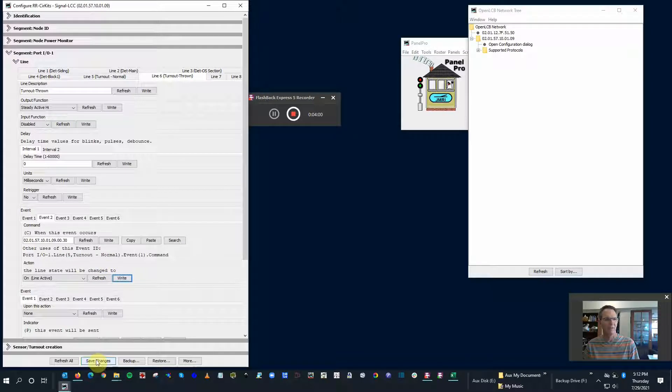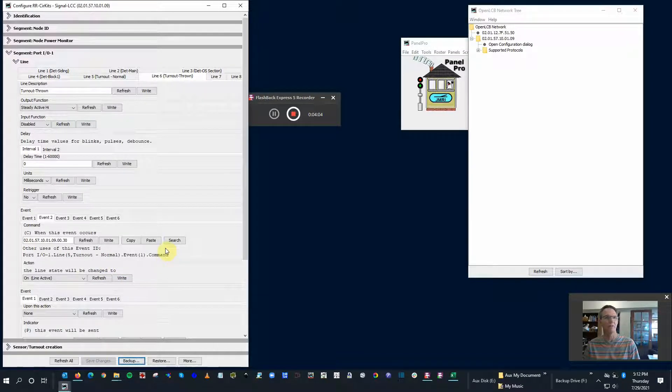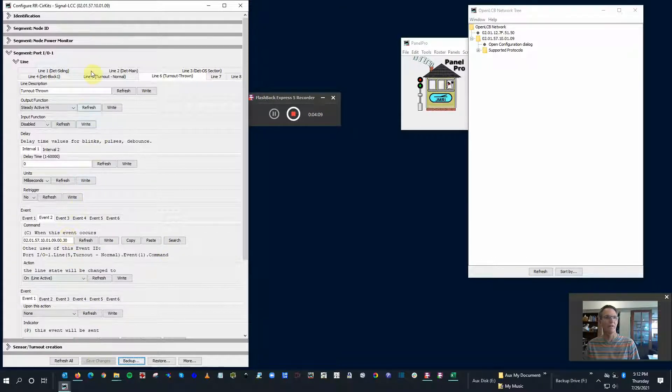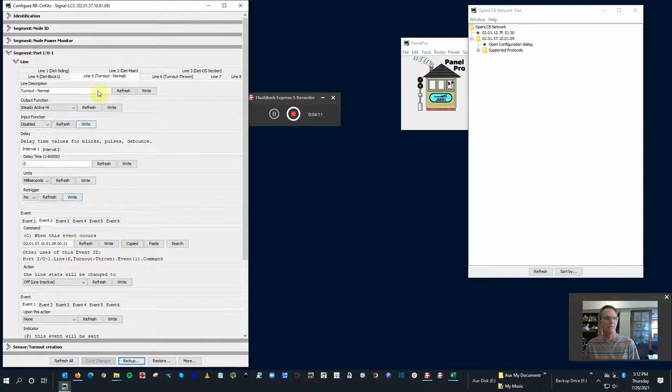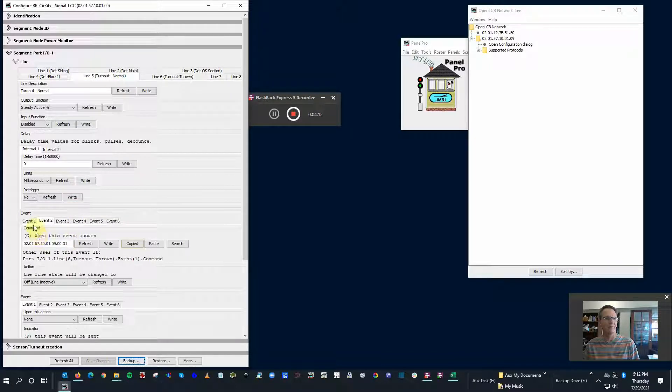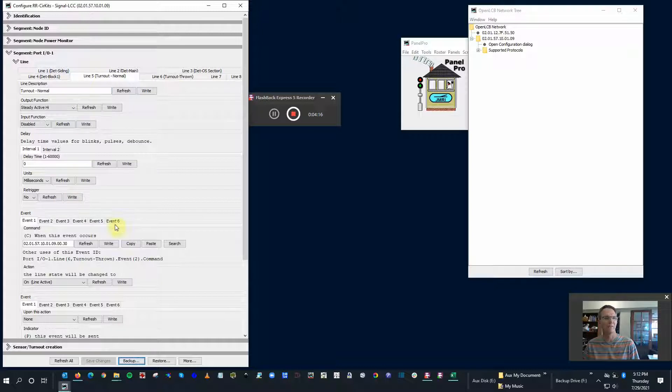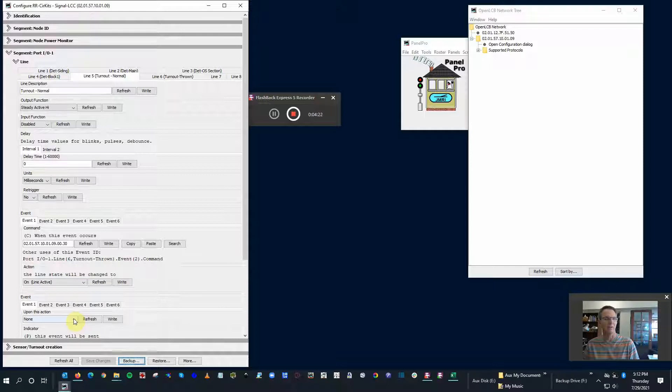I'm going to click down here to save all the changes. So now this 30 and 31, realize that was the two events for both these outputs - line five and line six will be used to either open or throw and close and return to normal the switch.